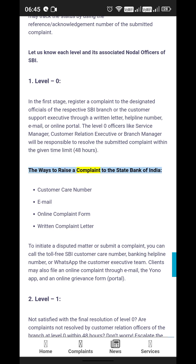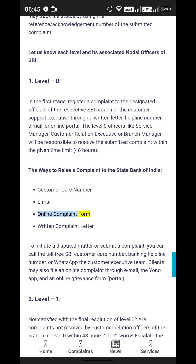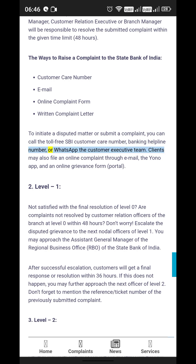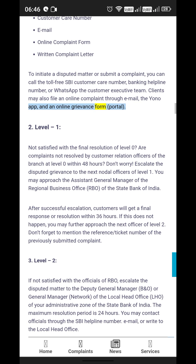The ways to raise a complaint to the State Bank of India are: customer care number, email, online complaint form, or written complaint letter. To initiate a disputed matter, you can call the toll-free SBI customer care number, banking helpline number, or WhatsApp the customer executive team. Clients may also file an online complaint through email, the Yono app, or an online grievance form portal.